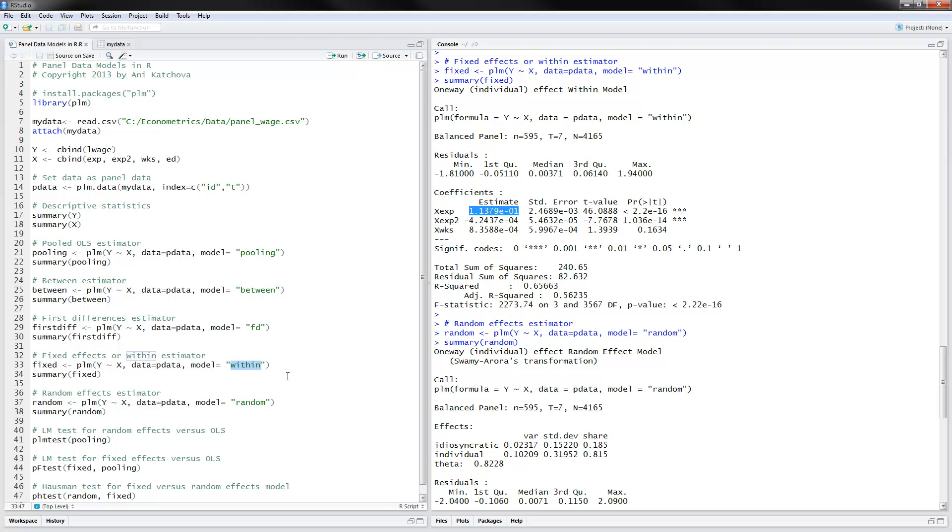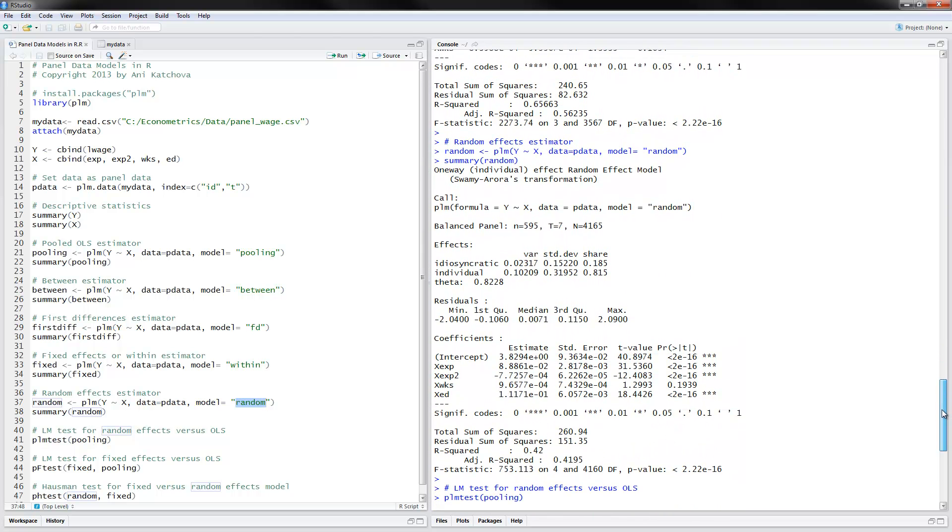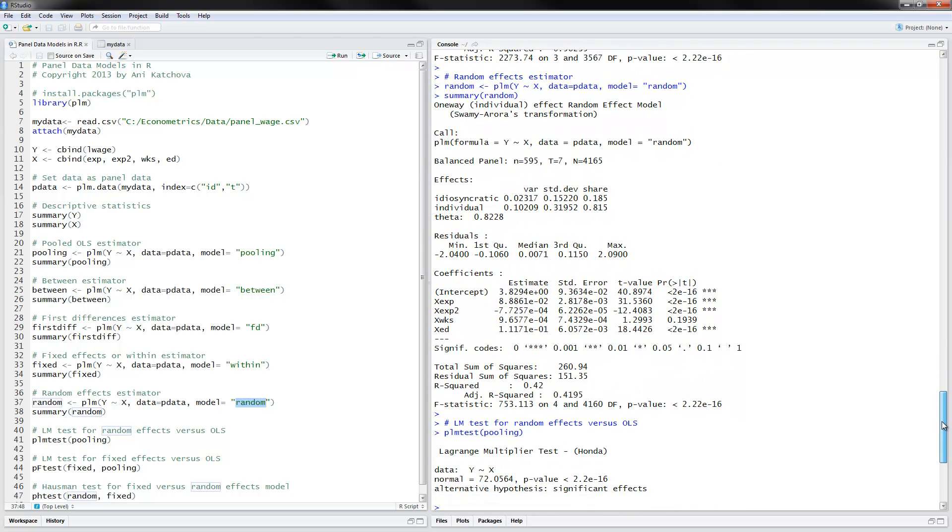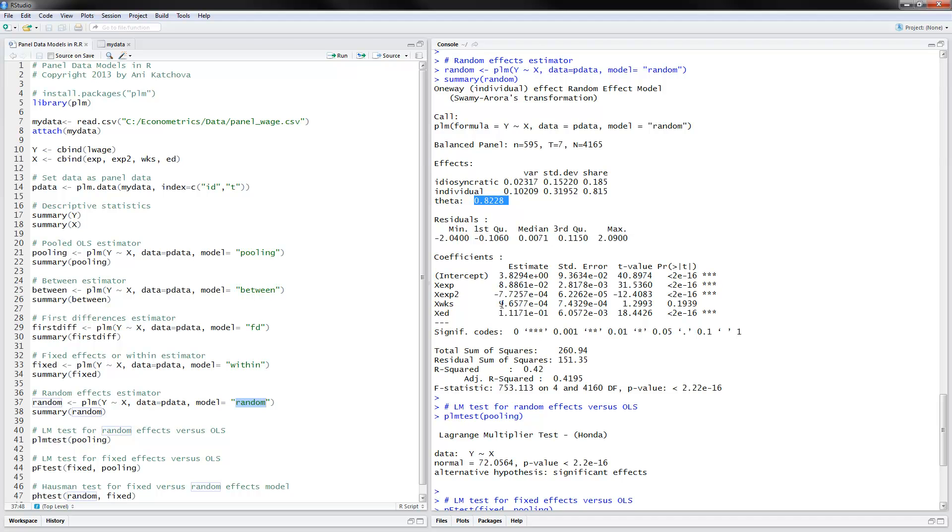For the random effects estimator, the only thing that is different, we put random here. And these would be the results. One of the interesting things about the random effects model is that it also summarizes theta, or lambda as we called it in the lecture note. This is what percent of the variation comes from the individual variation versus the idiosyncratic one. Here we have that most of the variation comes from the individual, so that's a good sign. We see a positive effect of experience on log wages.